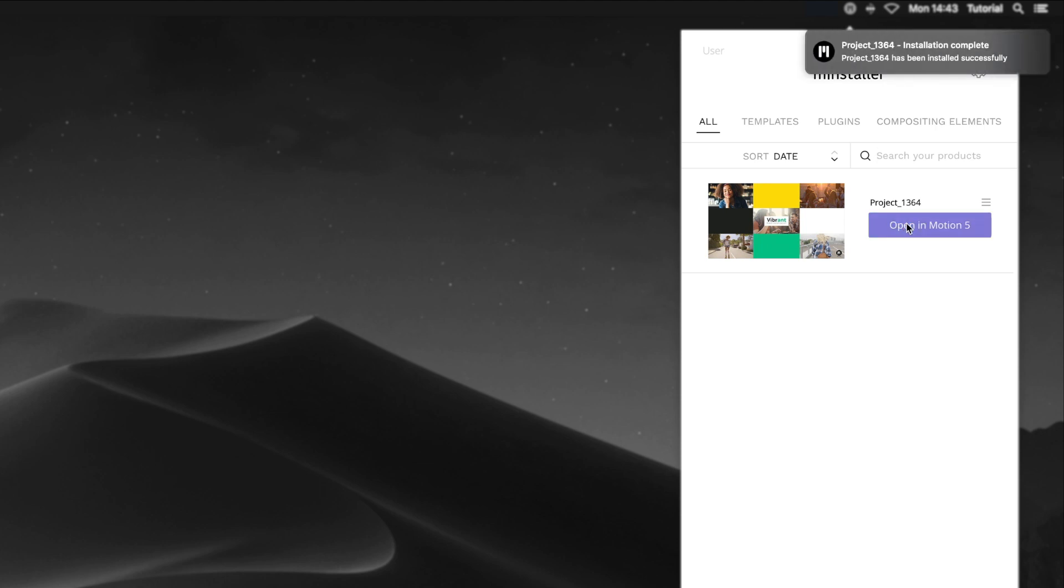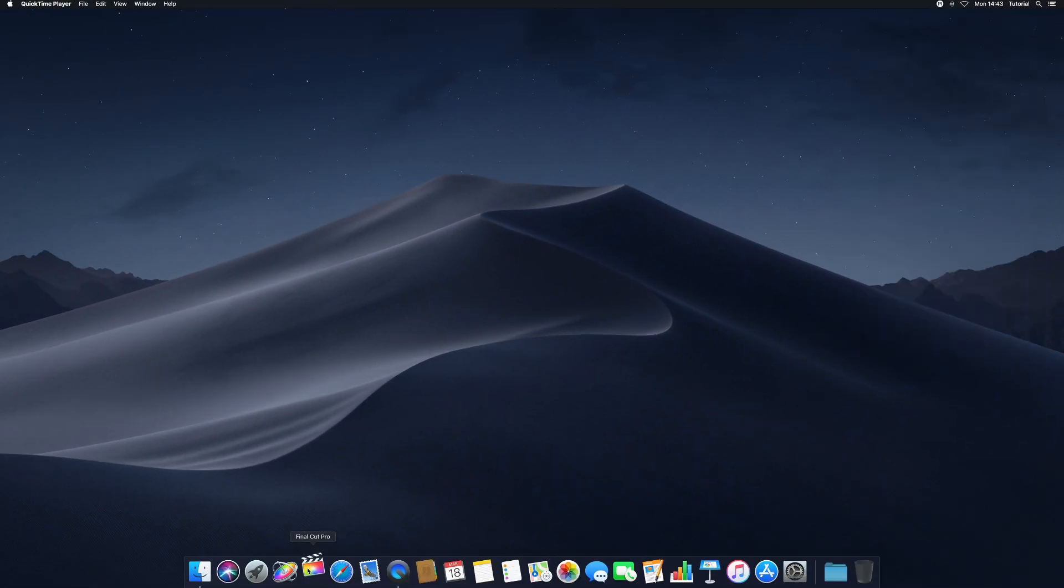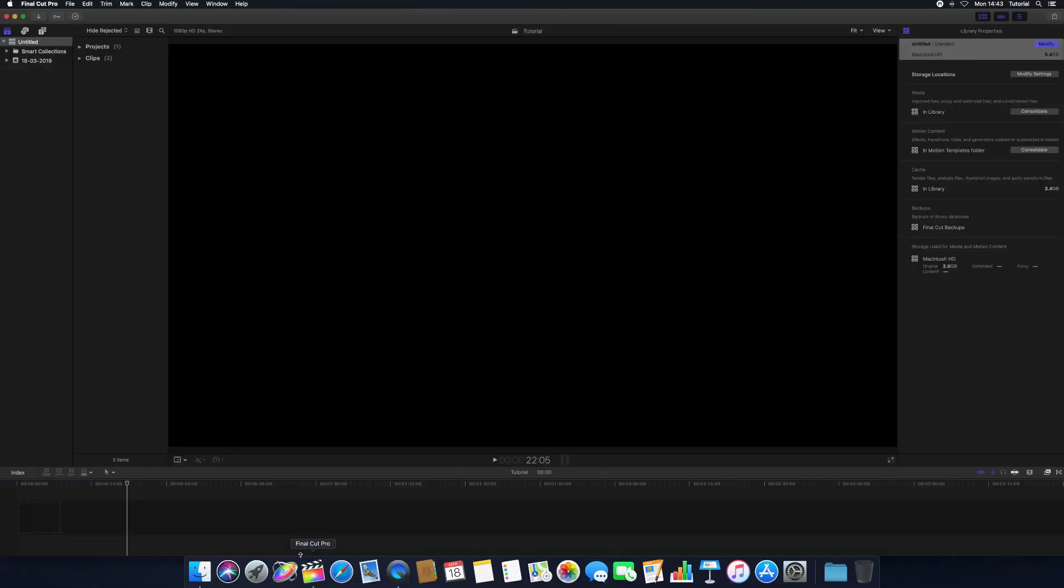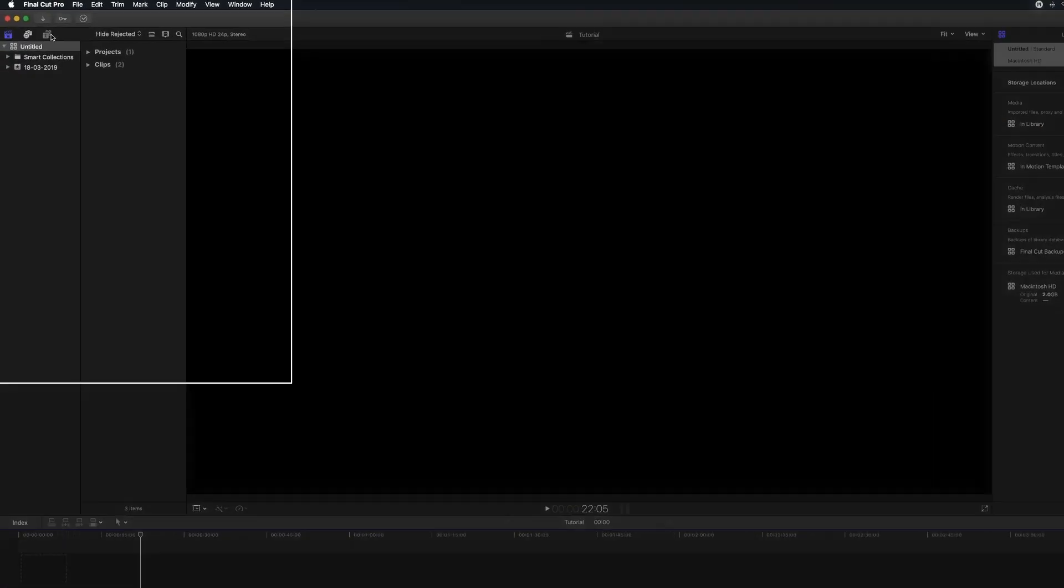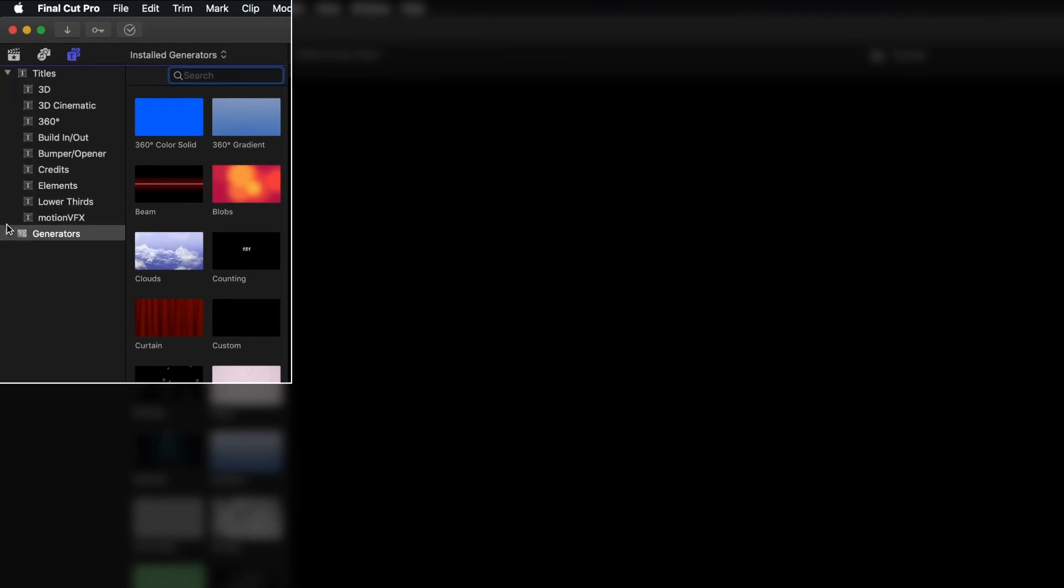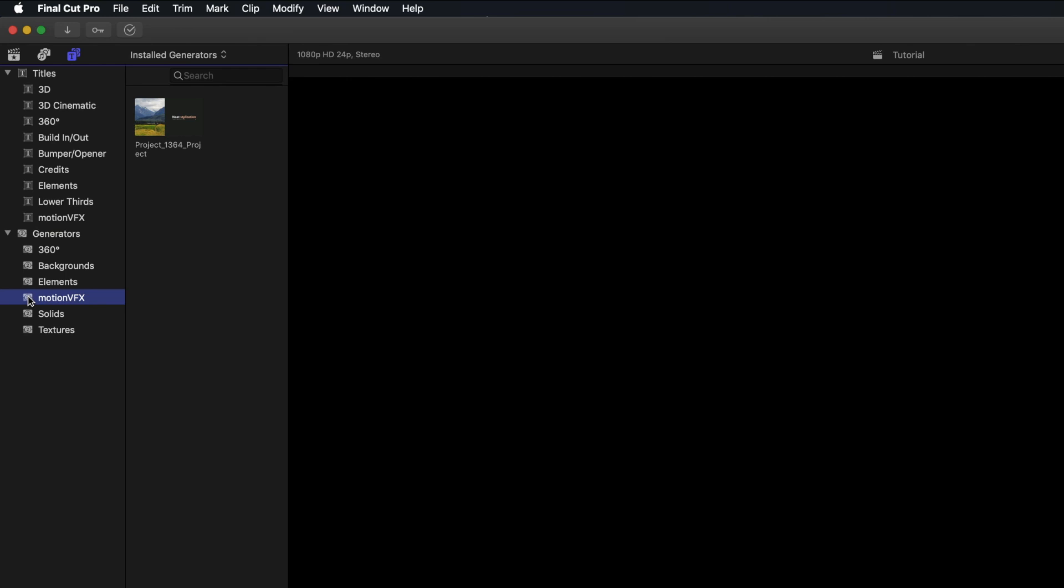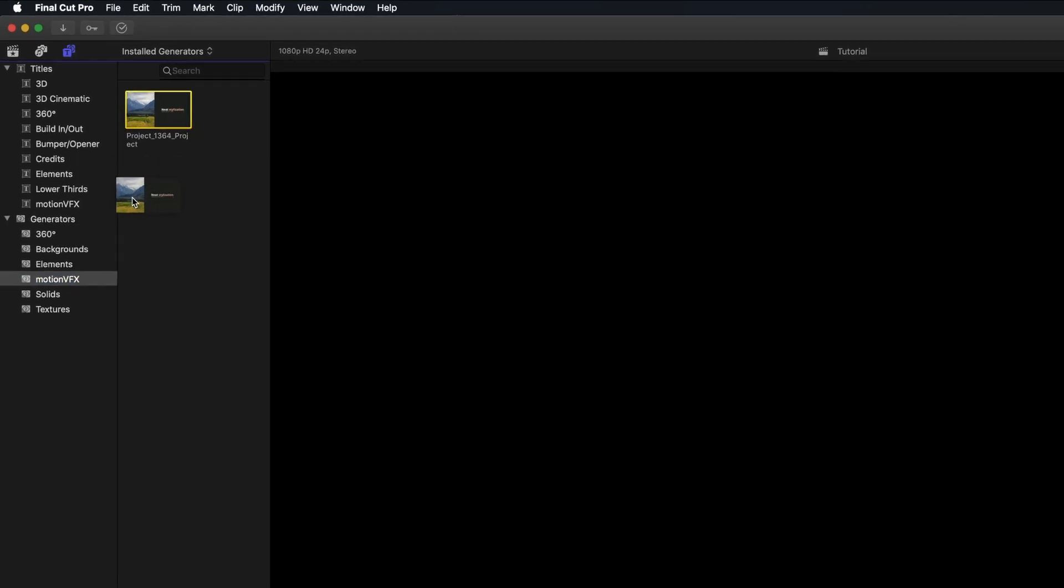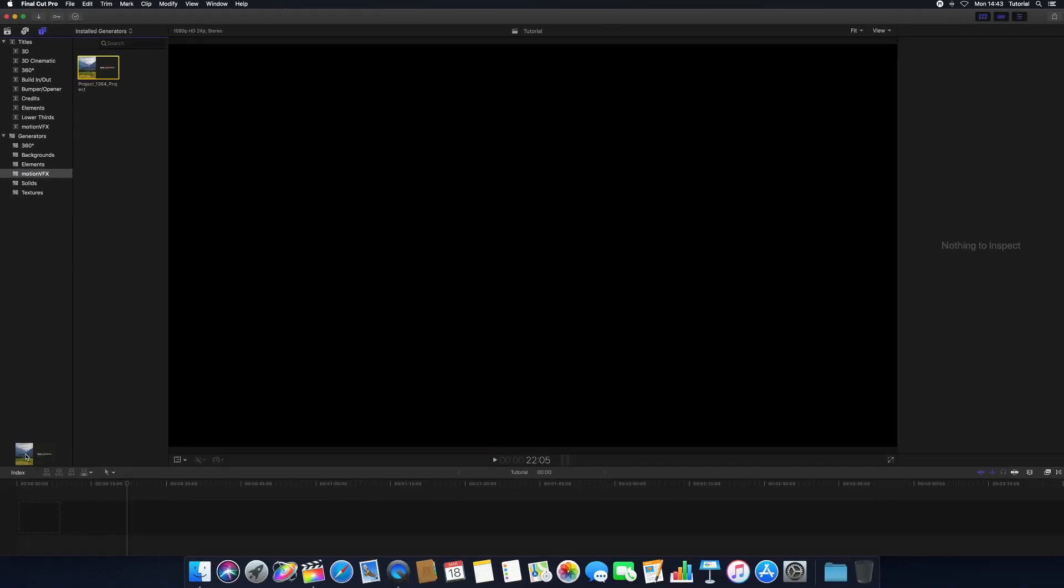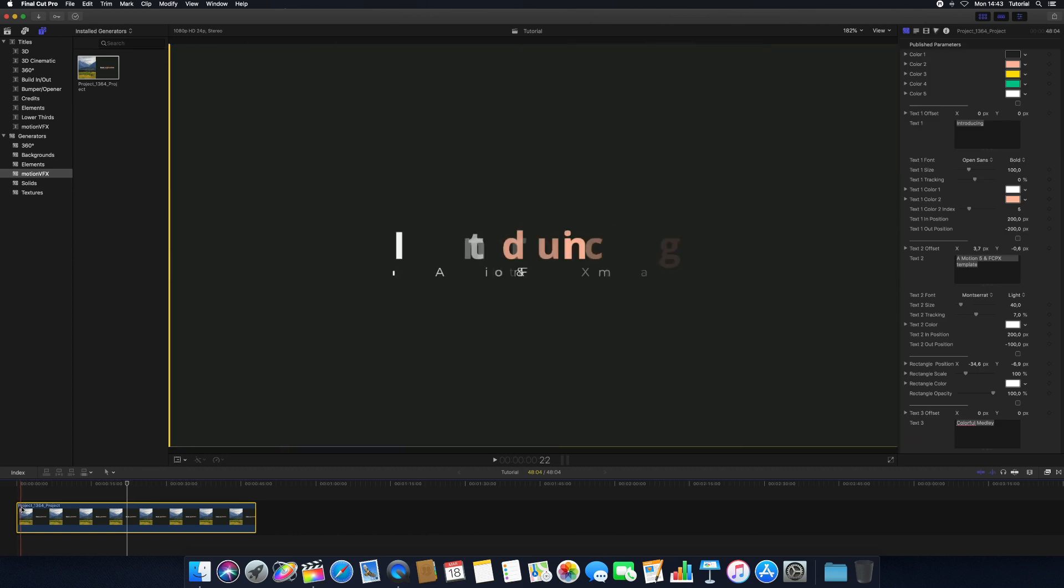Once complete, you can find the template in Final Cut Pro inside the Title Templates and Generators tab. If your template is a Title Template, you'll find it listed under the Titles dropdown in the appropriate category. If your template is a Generator, you'll find it listed under Generators in the appropriate category. Select your template and drag and drop it into your project.